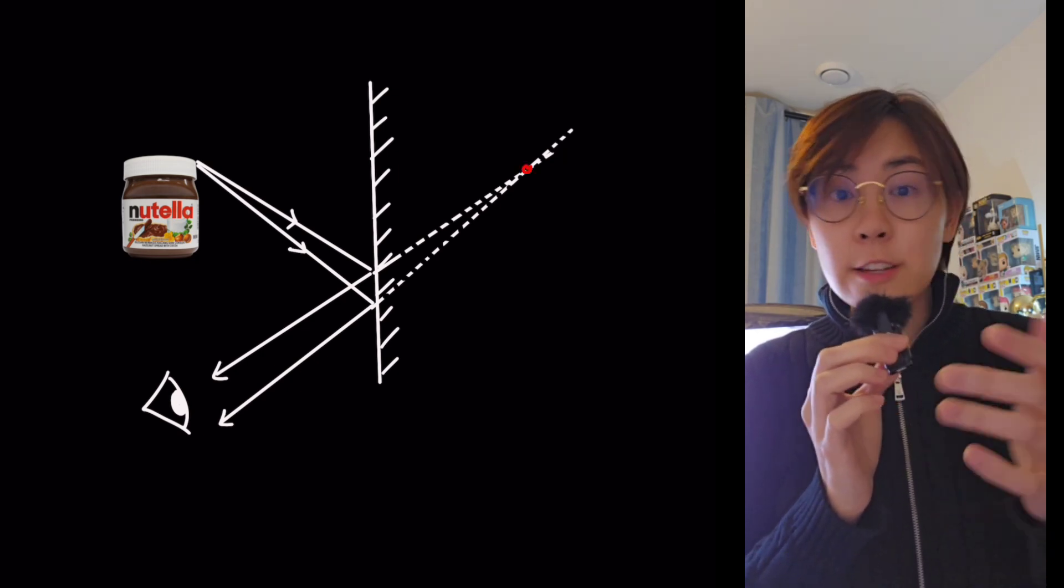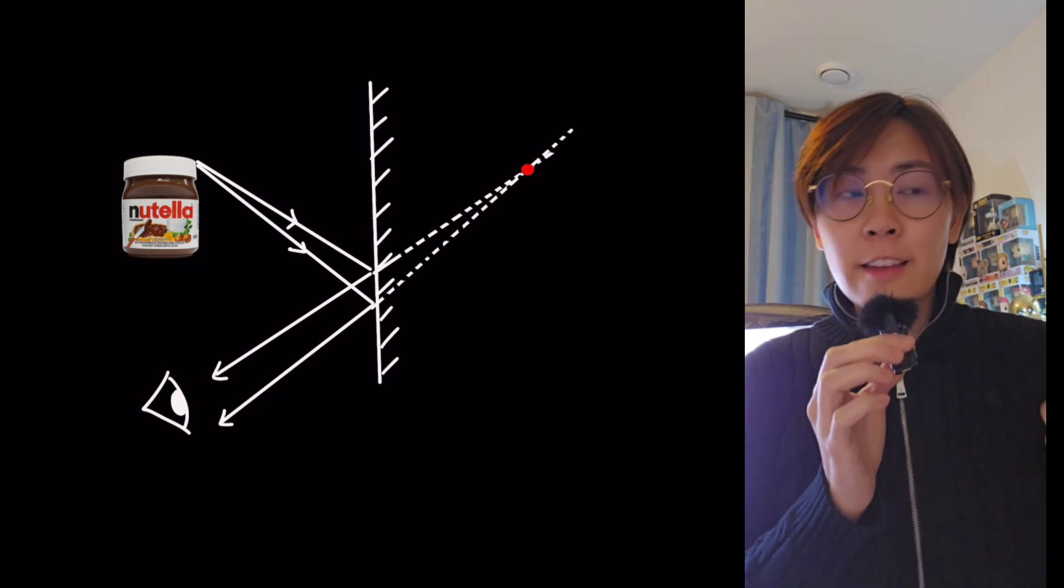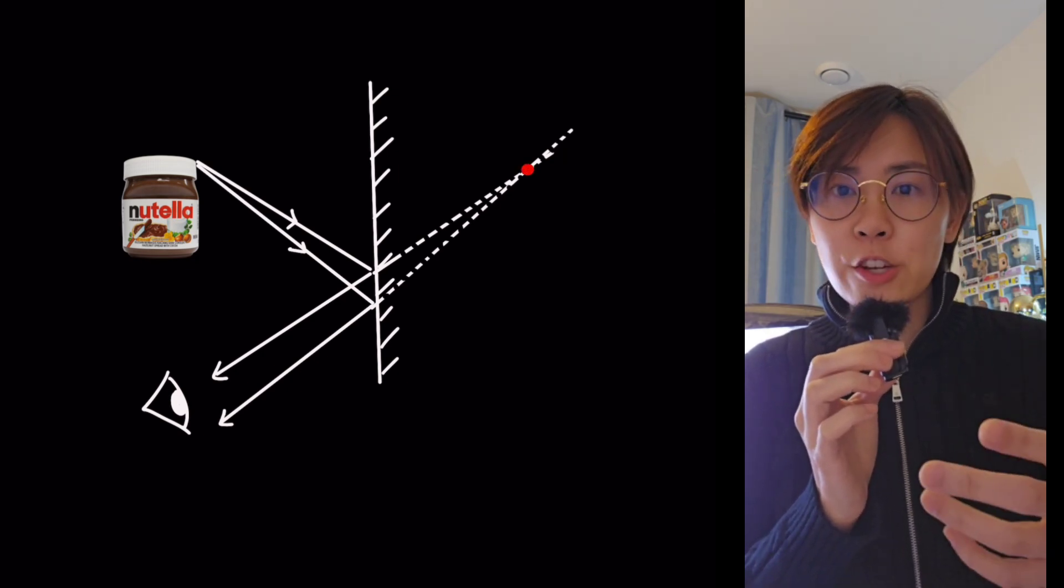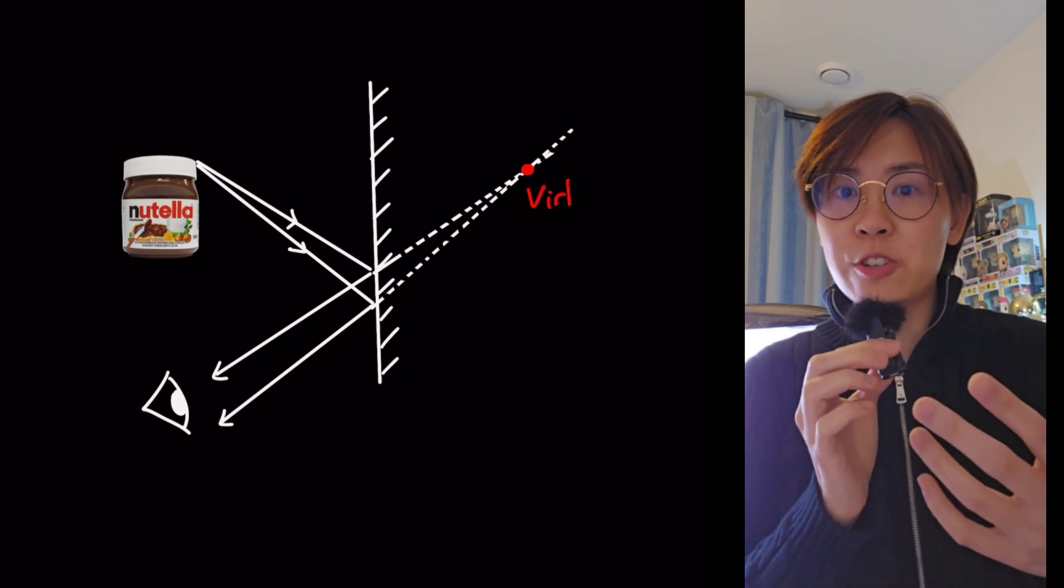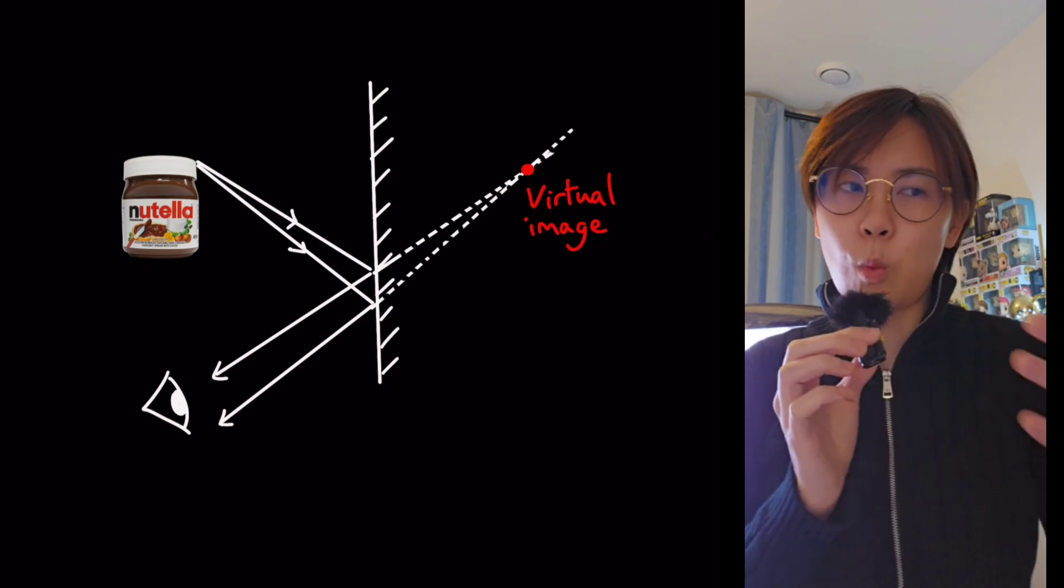Where the two rays intersect, that is the location that our eyes perceive the object's virtual image to be.